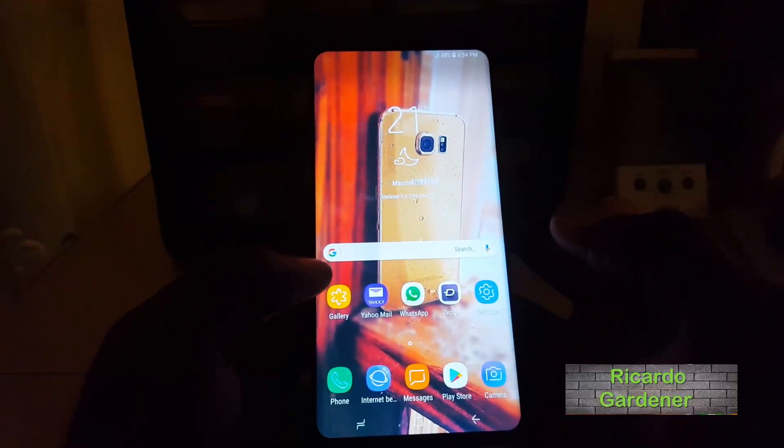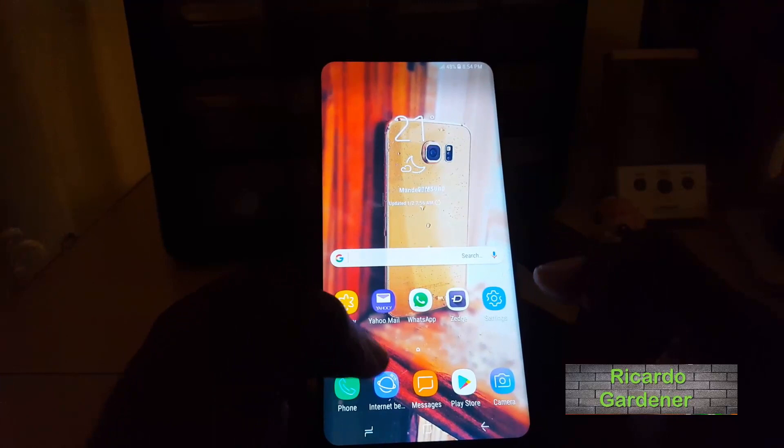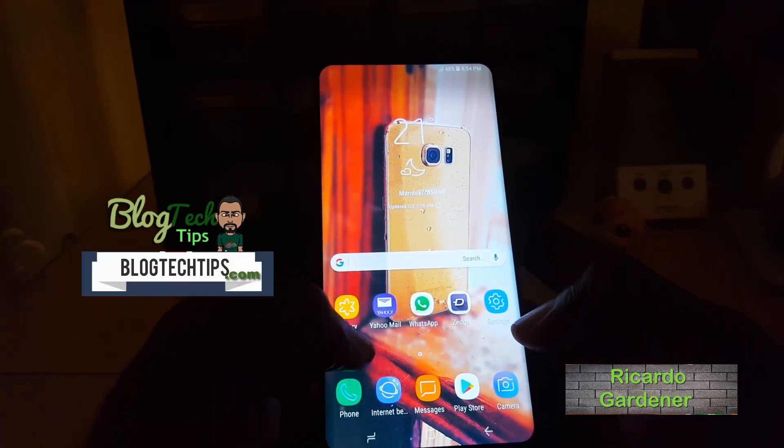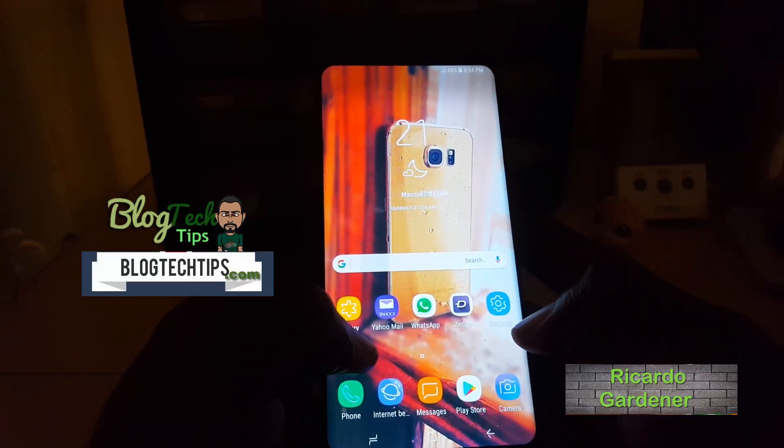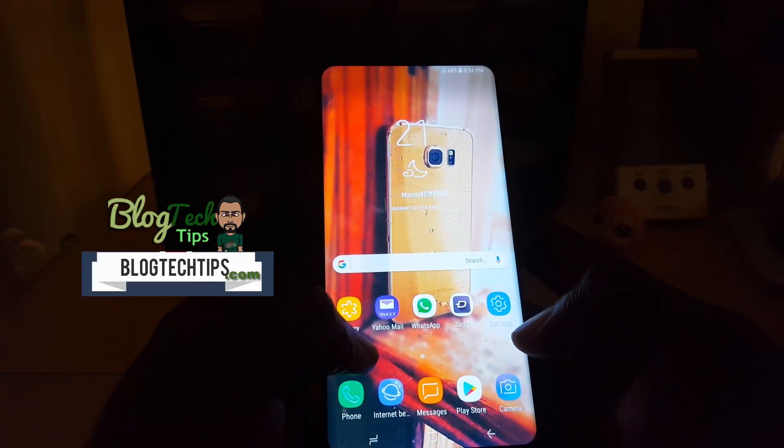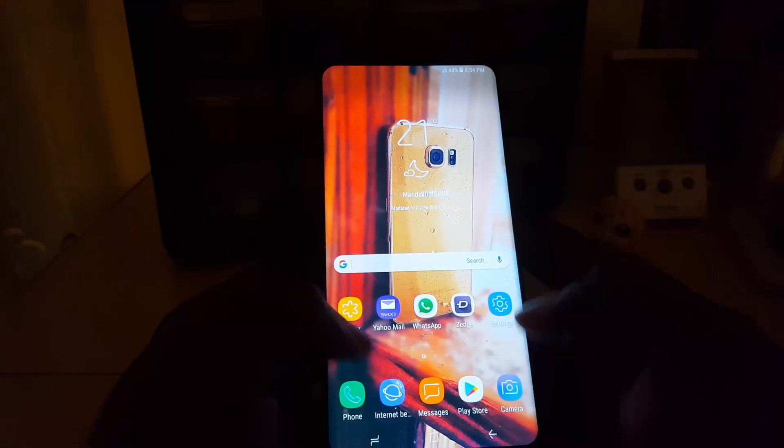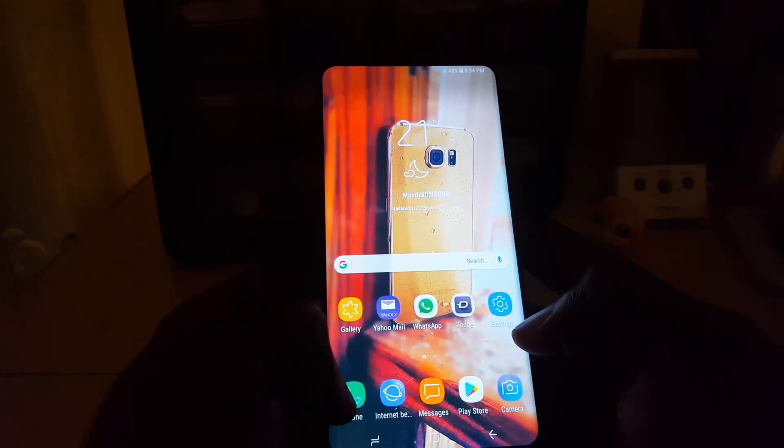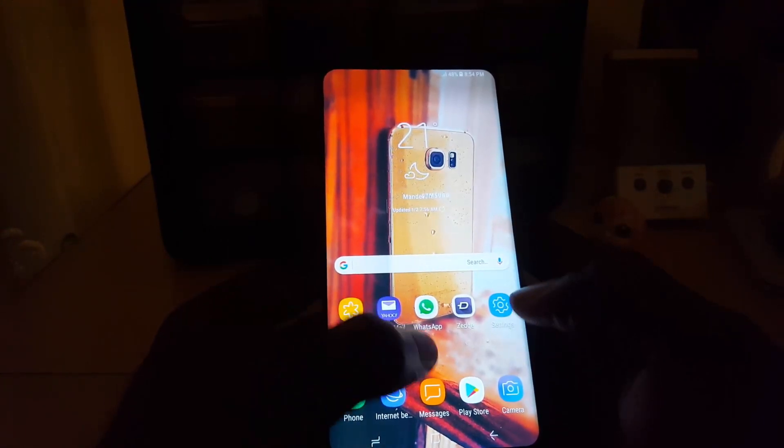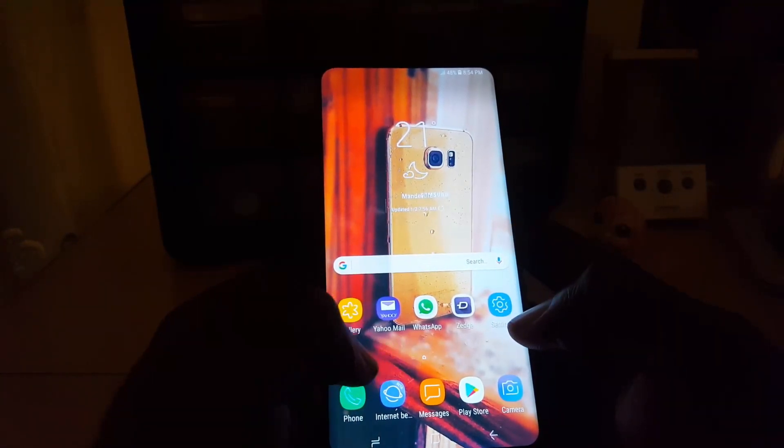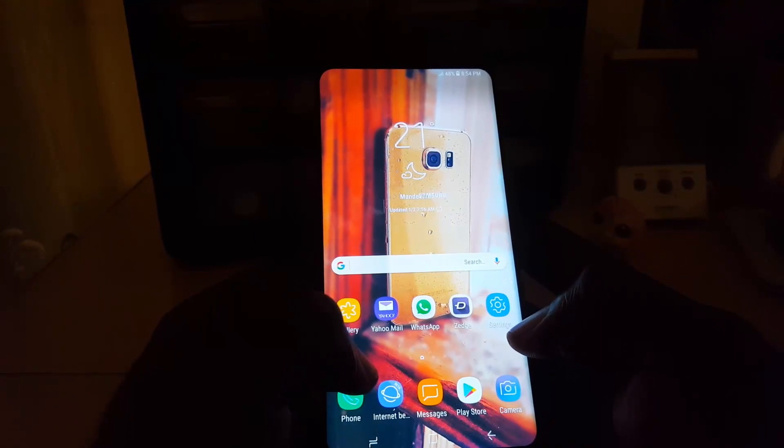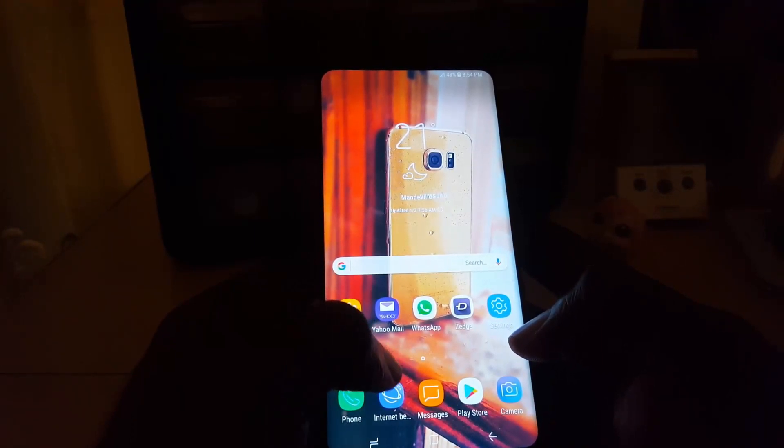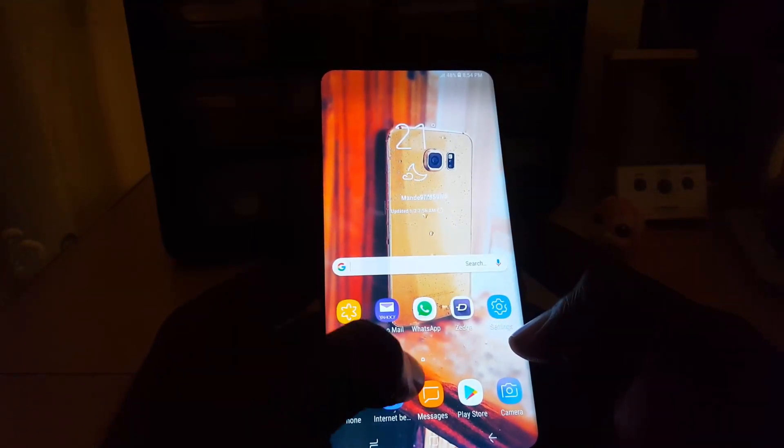Hey guys, welcome to Black Tech Tips. Today I'm going to show you how to adjust the resolution on the Samsung Galaxy S8, S8 Plus, or Note 8. It should all be done the same way, so if you have any of these devices you can go ahead and adjust the resolution.